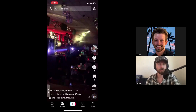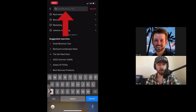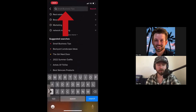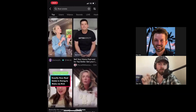Let's go ahead and search for some content to stitch or duet. Click at the top search bar — if you're in real estate, search real estate; if you're in beauty, search beauty; if you're in marketing, search marketing; if you're a small business, do small business; if you're in health and wellness, search health and wellness. We're going to do real estate for this example.